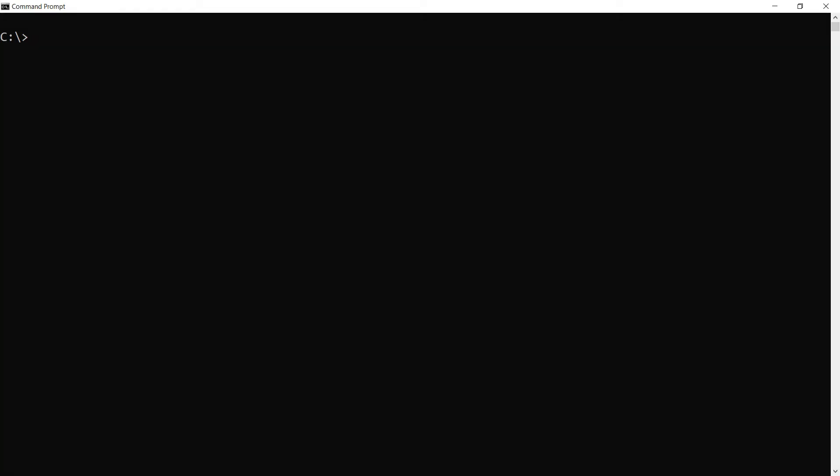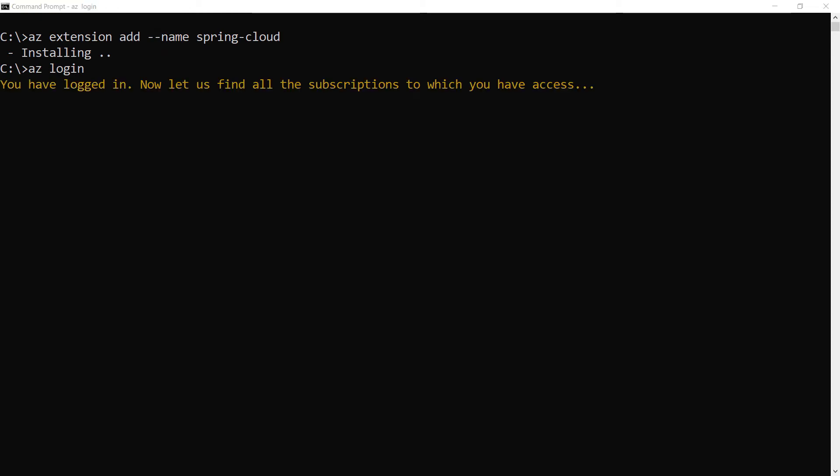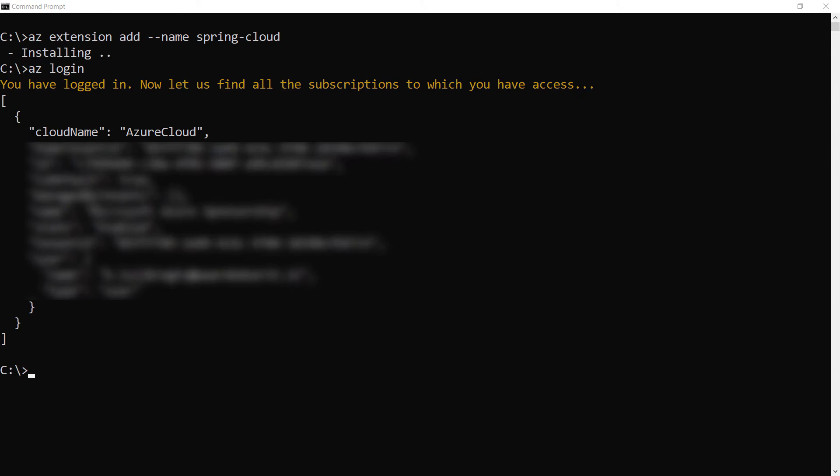Next, we need to install the Spring Cloud extension for the Azure CLI. Now I'll make sure that I'm logged into Azure as we'll need that later.